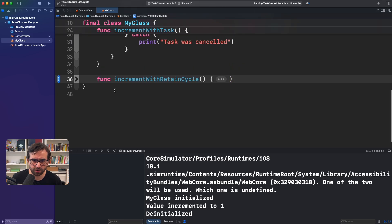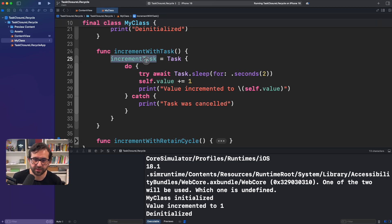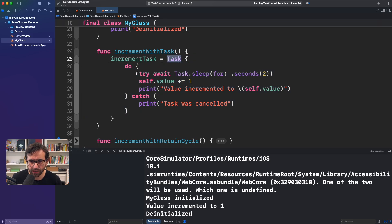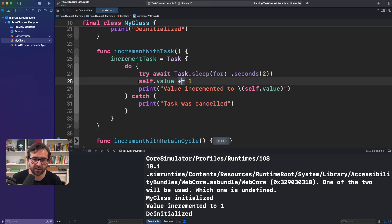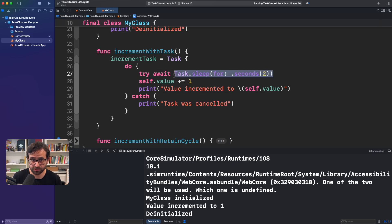Now let's move on, because I have the same example but using a Task. We have this increment task that is creating a Task object, and we are adding a task sleep for two seconds and then invoking the value to increase it. Technically speaking, this task is holding a reference to this object, and as we saw, that's supposed to create a retain cycle. By the way, this is a method we explored in a previous episode when we talked about cancellation.